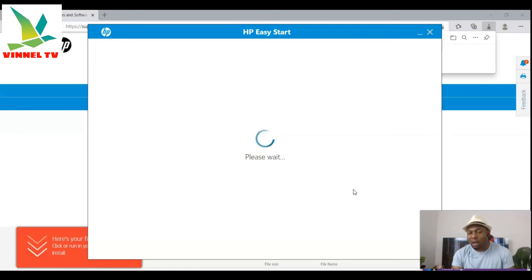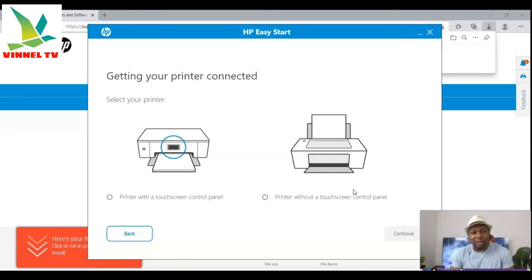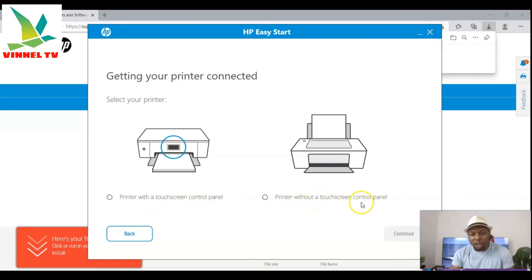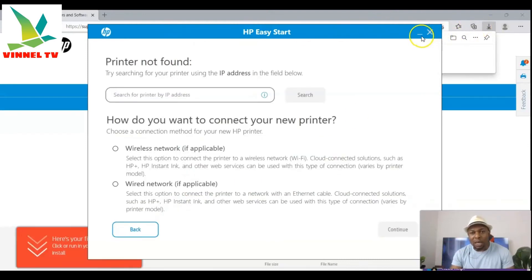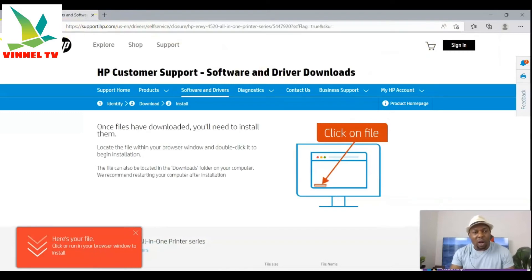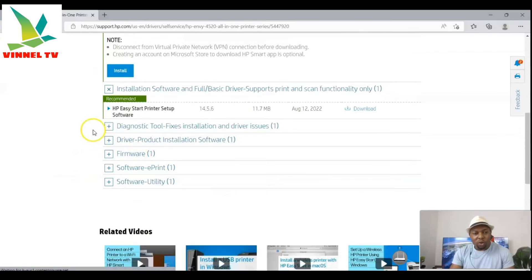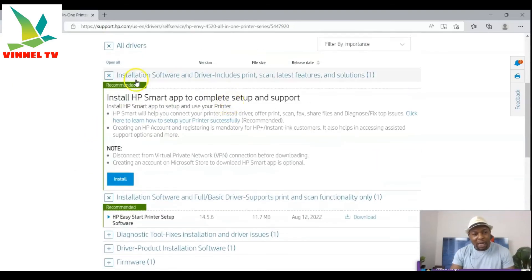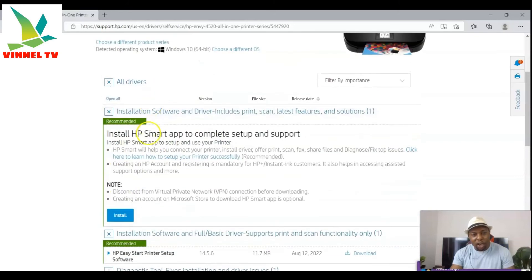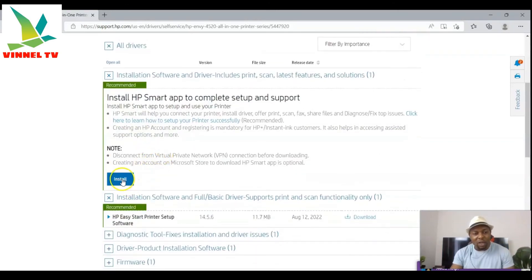The other way you can do this is to download the HP Smart app. You can see it says 'Getting your printer connected' and you select the particular printer you want. I'll close this for now. To summarize: HP Easy Start is one option, and the recommended option is to install the HP Smart app, which contains the driver — click 'Install'.